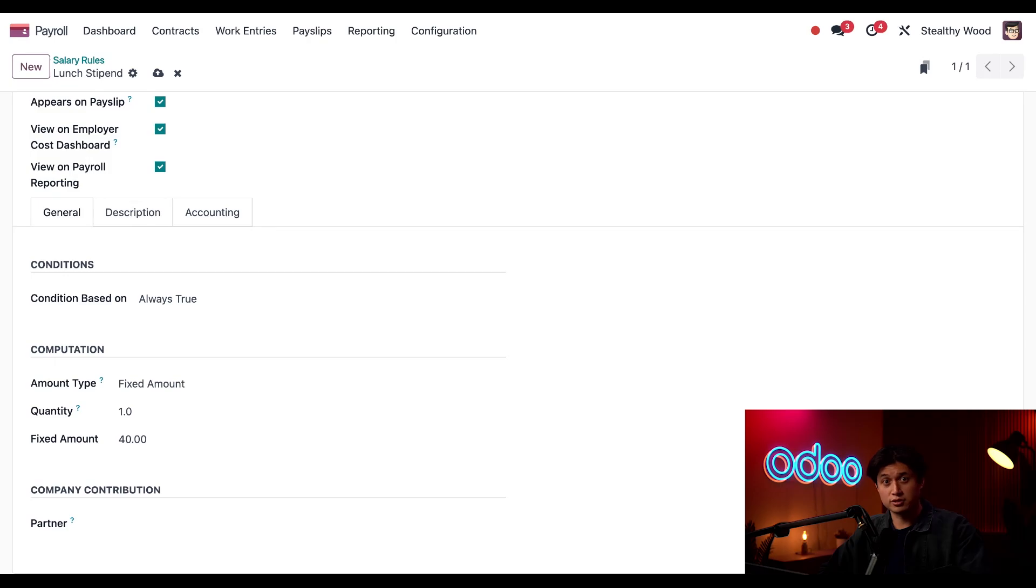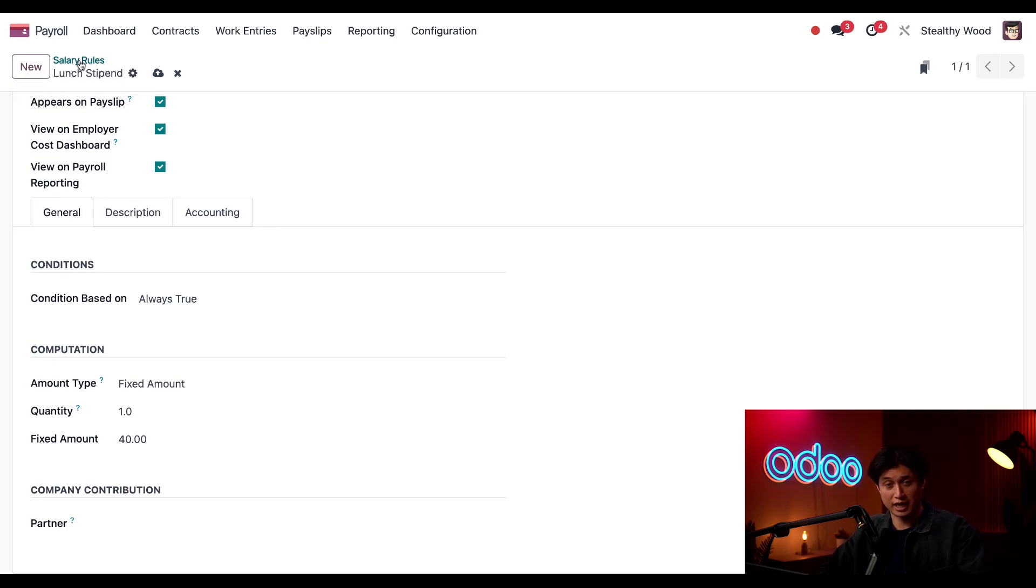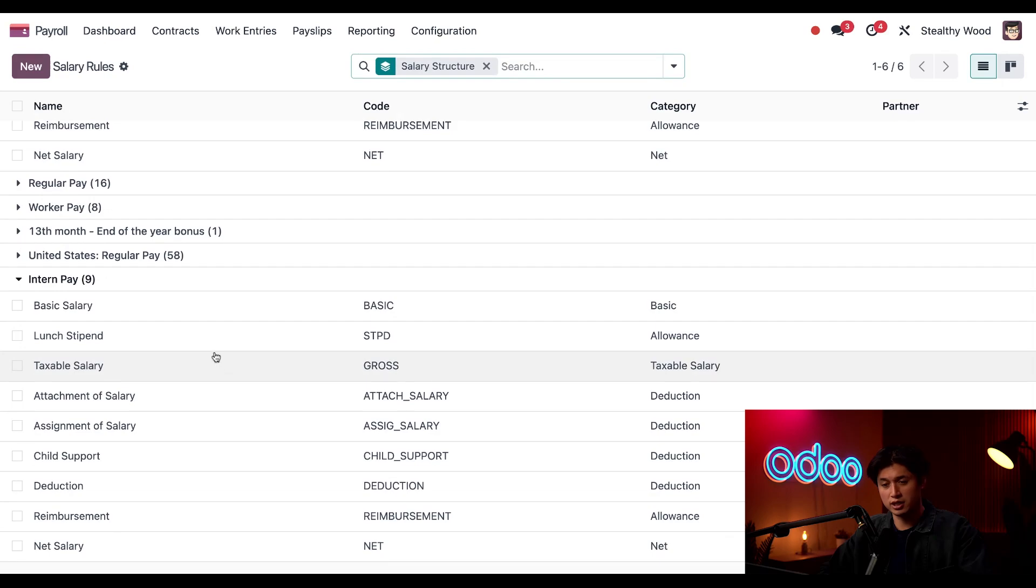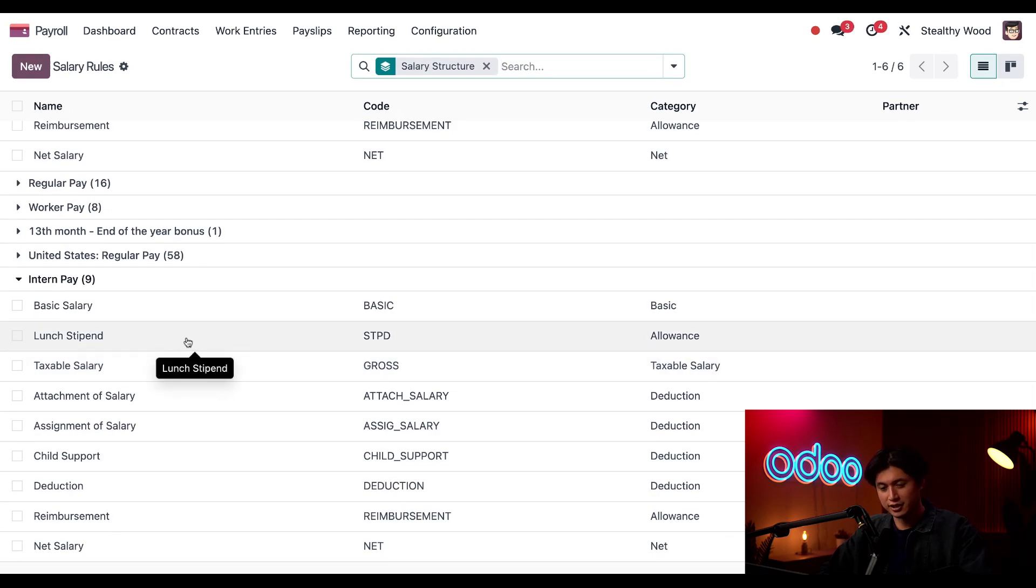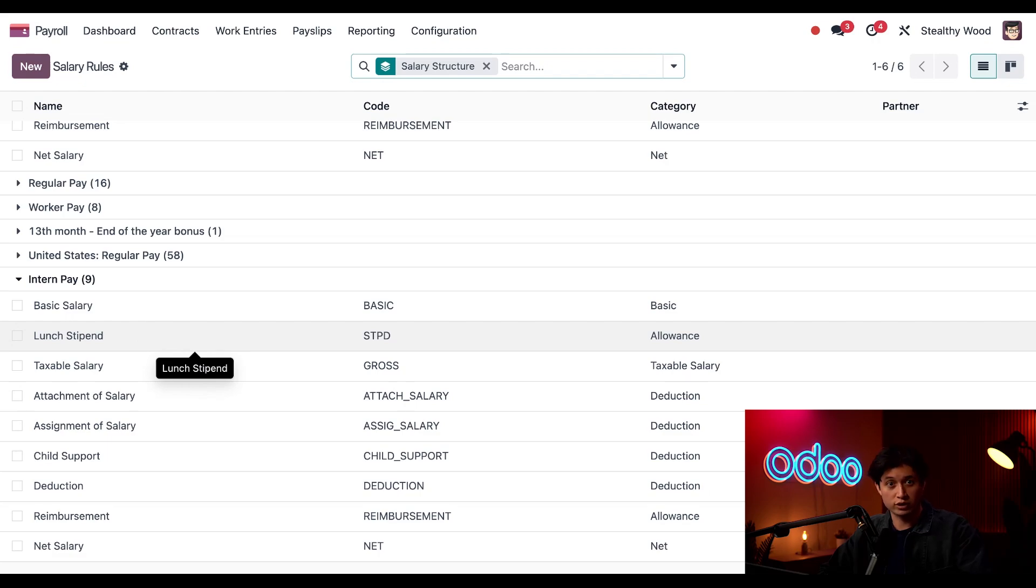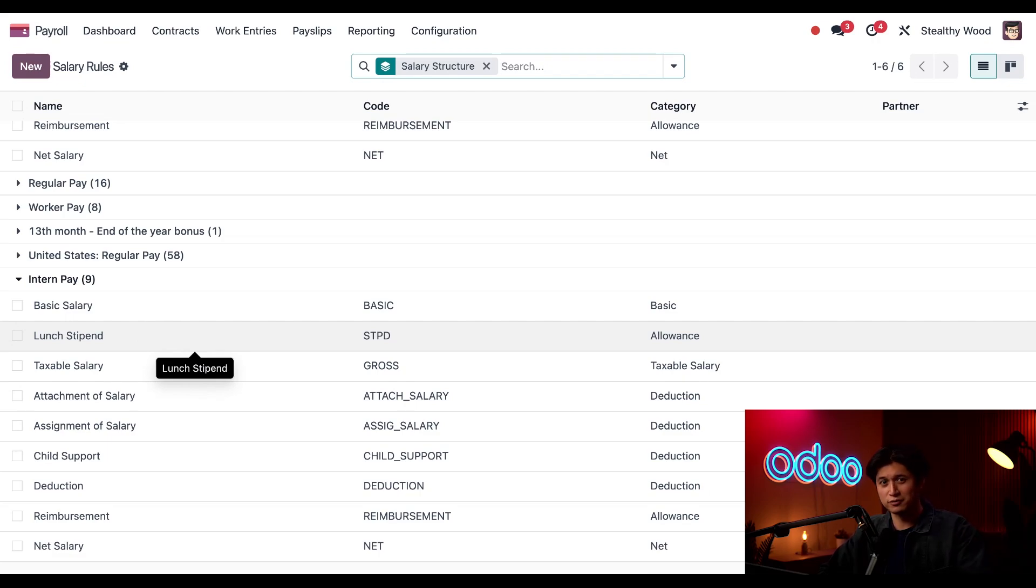All right, and that does it for creating this new rule. To view our new rule, we can navigate back to the salary rules dashboard using the breadcrumbs right here. And look at that. Here it is, our lunch stipend. And that's it for this tutorial. We learned how to create a new structure type, configure a structure within it, and create a new rule for the structure. That's awesome. I can't wait to tell our interns about their free lunch. So, I'll see you in the next video. Keep it up, Odooers.